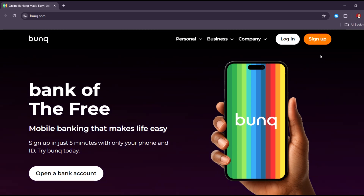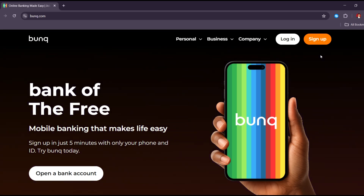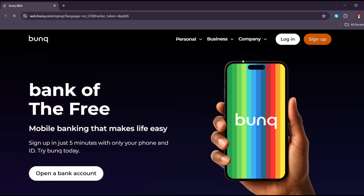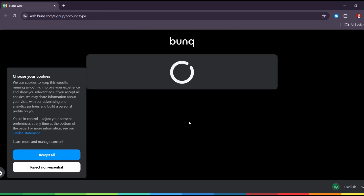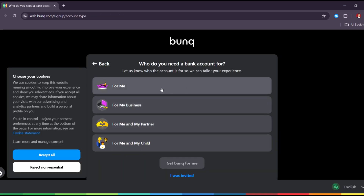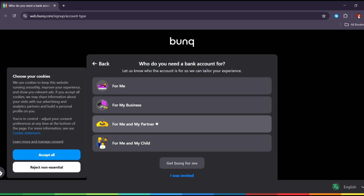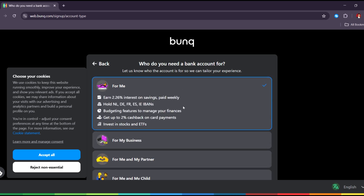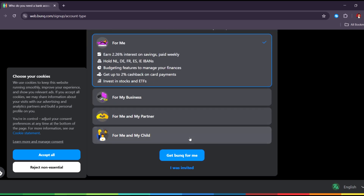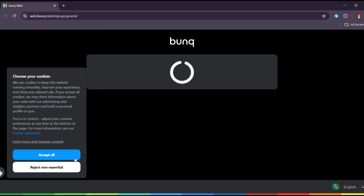First, you want to go to Bonk.com and click on Sign Up. Now you want to choose your type of account — for me, for my business, me and my partner, or for me and my child — and select the one that suits you best. Then tap on Next.